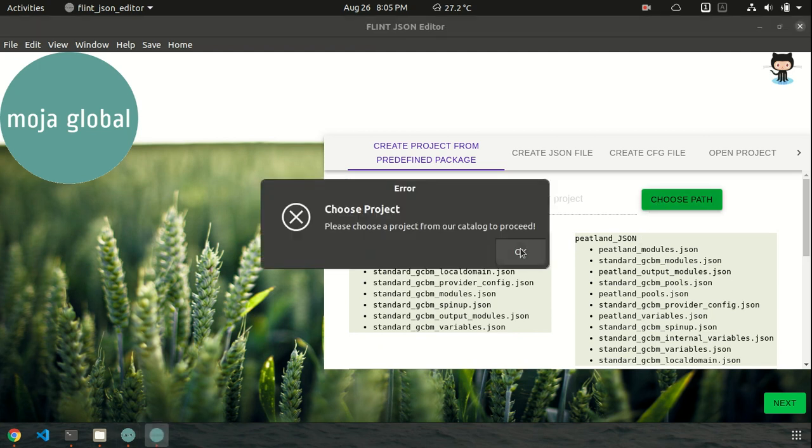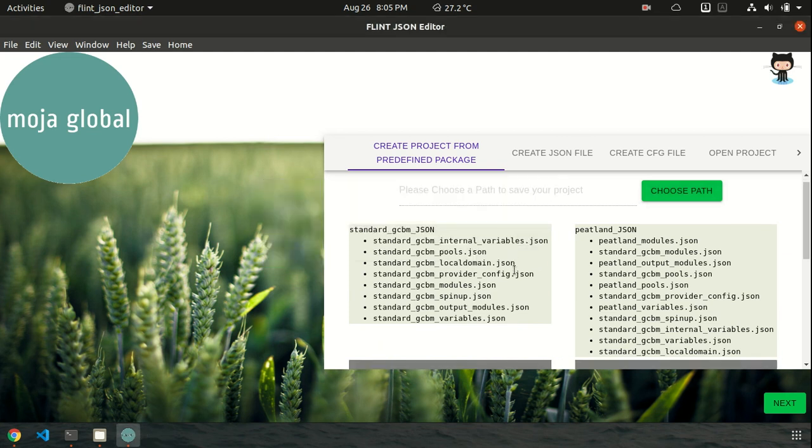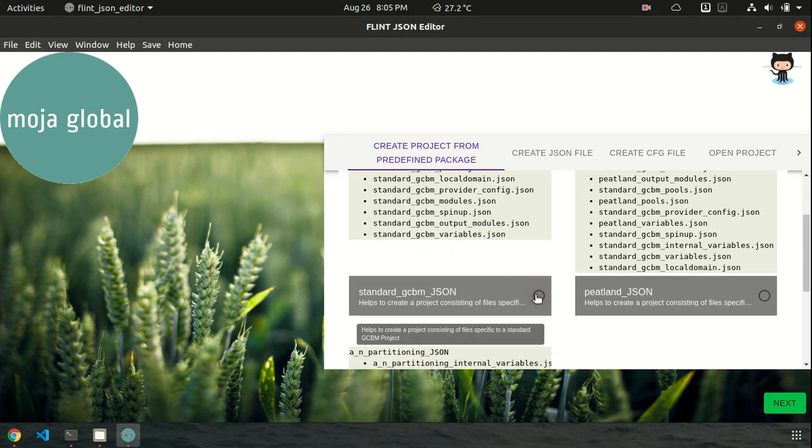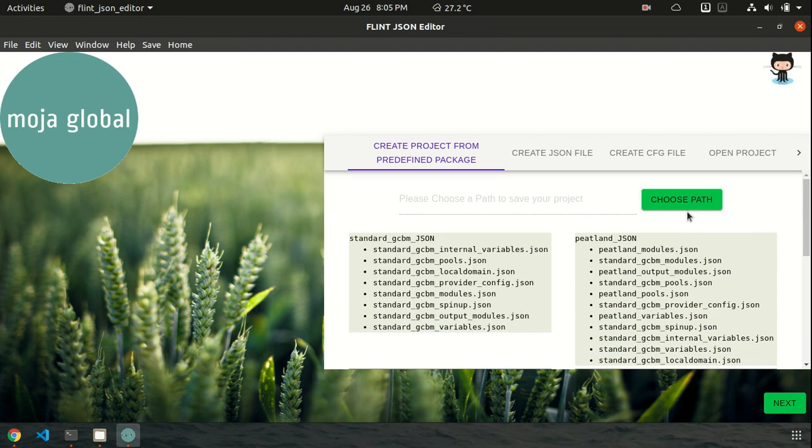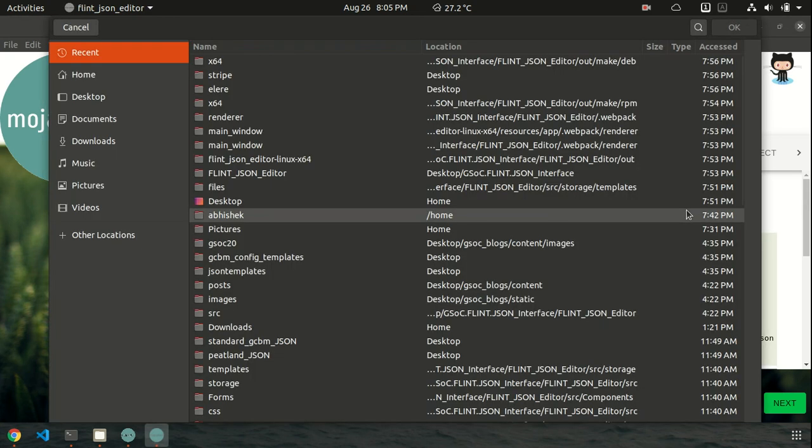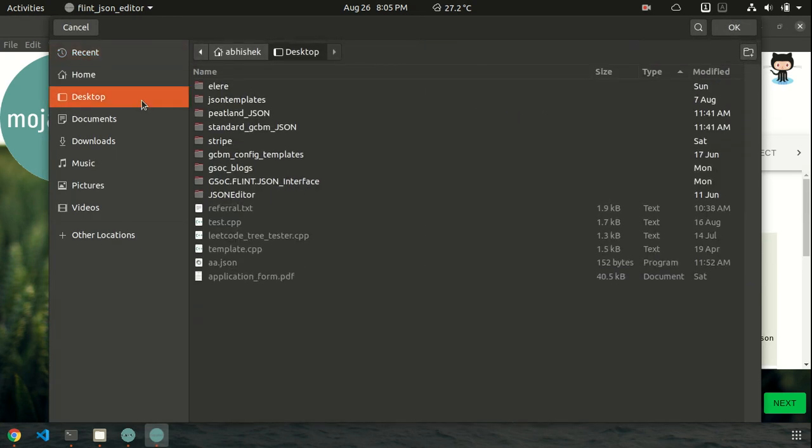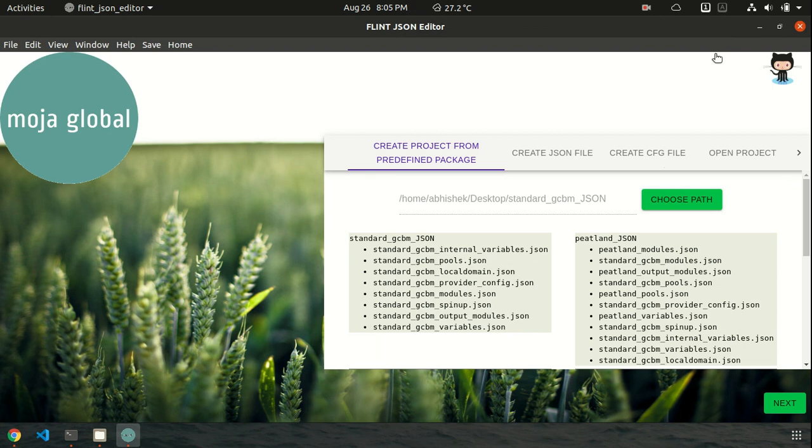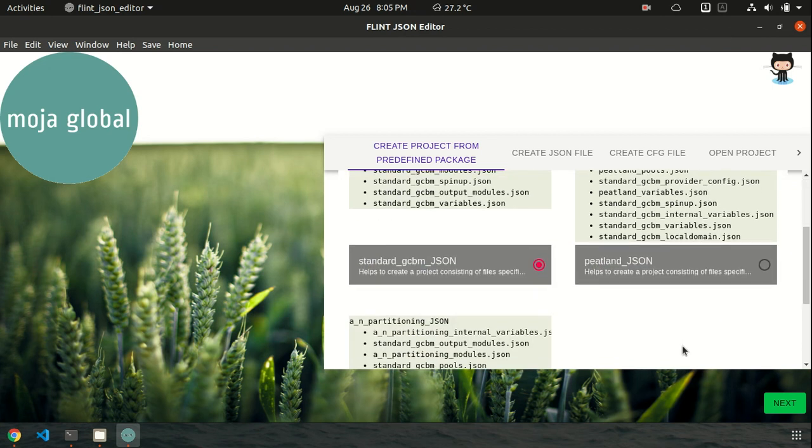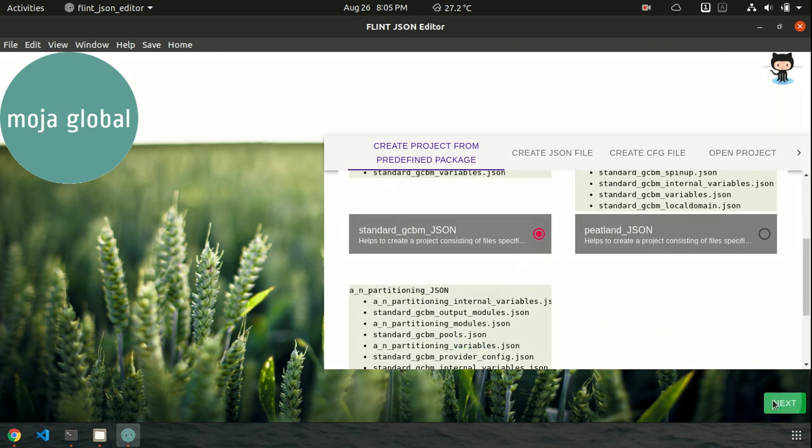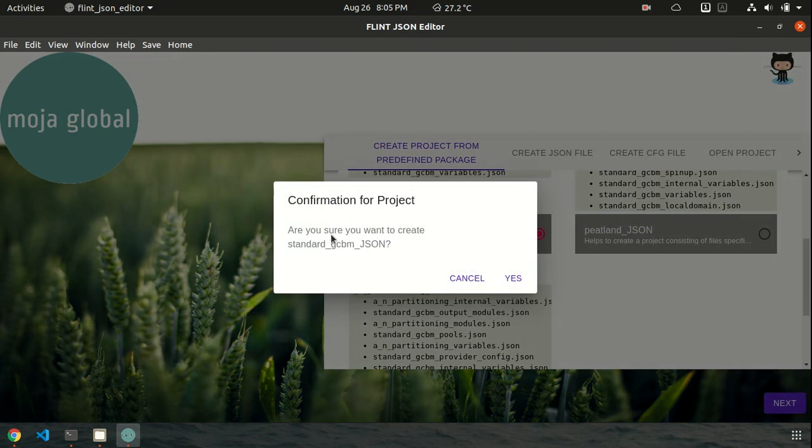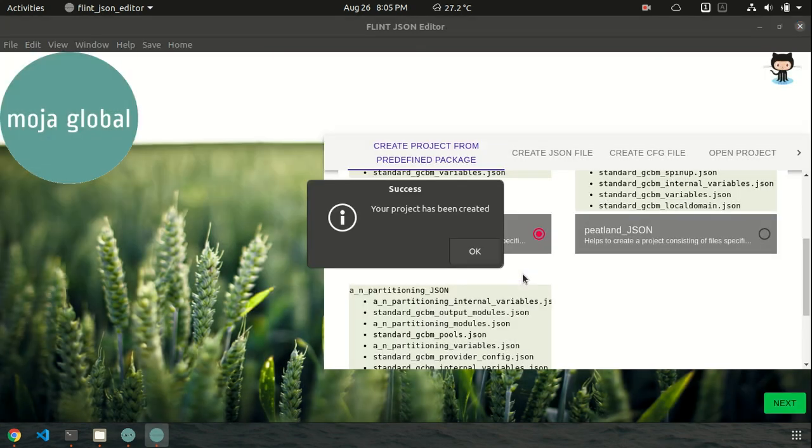Now we would like to choose a particular path. Oh, here it says that I have not chosen any particular project. So let's choose a project. I will choose the standard JCVM JSON and then choose the path. Okay, I will create it in desktop. Okay, and click Next. So here it says, are you sure you want to create standard JCVM JSON? Yeah, I am sure. Yes, the project has been created.